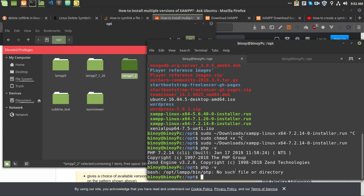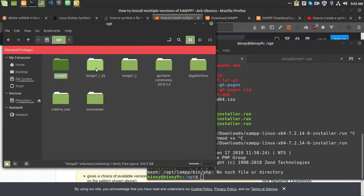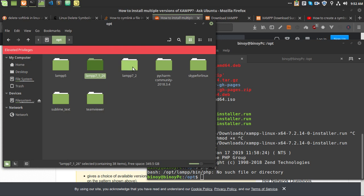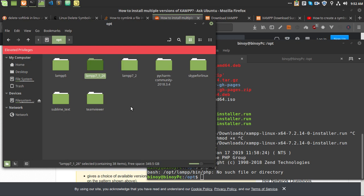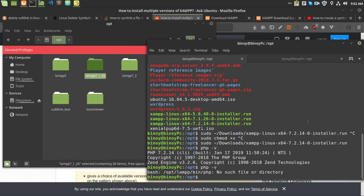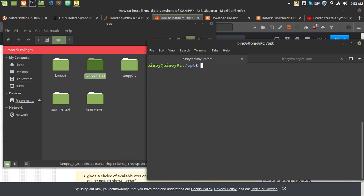What you have to do is create a symbolic link for each version folder. If you want to use LAMP version 5, create a symlink pointing to lamp5. For LAMP 7.1, create one pointing to lamp7.1, and similarly for 7.2. When you want to switch versions, delete the previous symbolic link and create a new one.